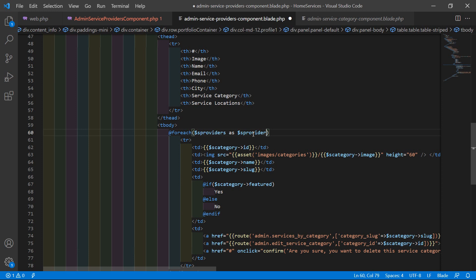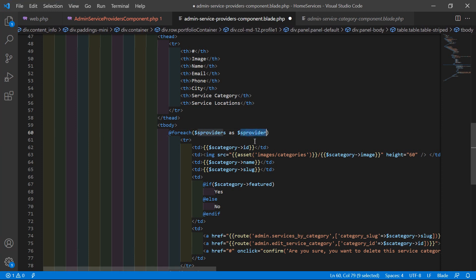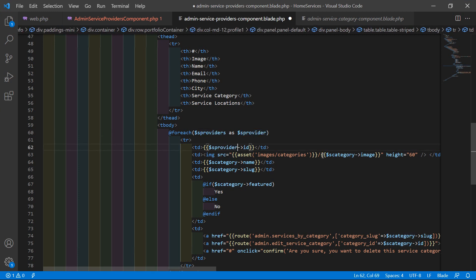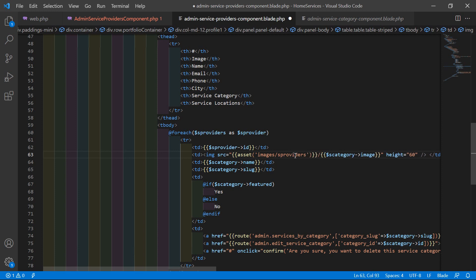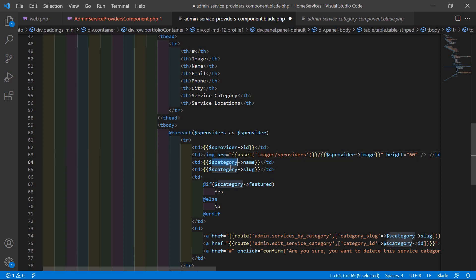Inside the foreach loop, write $sProviders as $sProvider. Copy the table row and change it for the ID column. For the image, change the image directory name to sProviders and also update the variable to $sProvider.